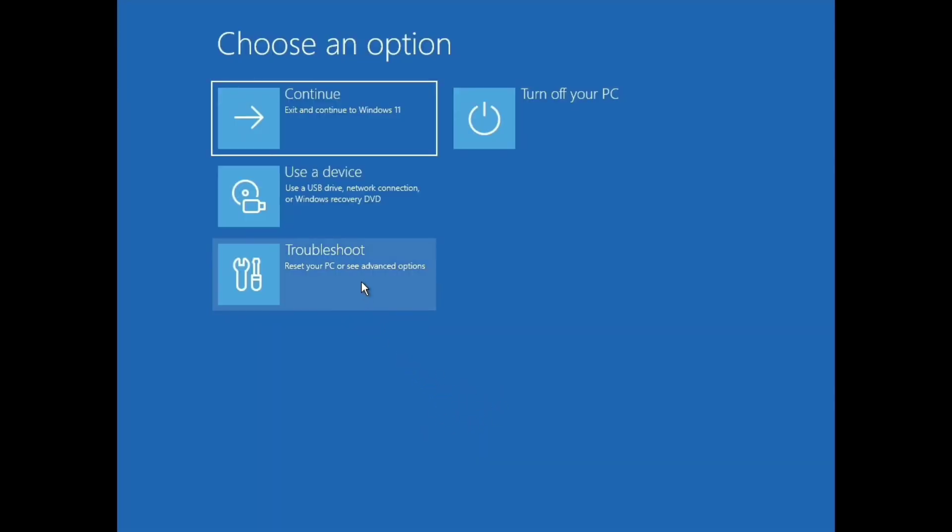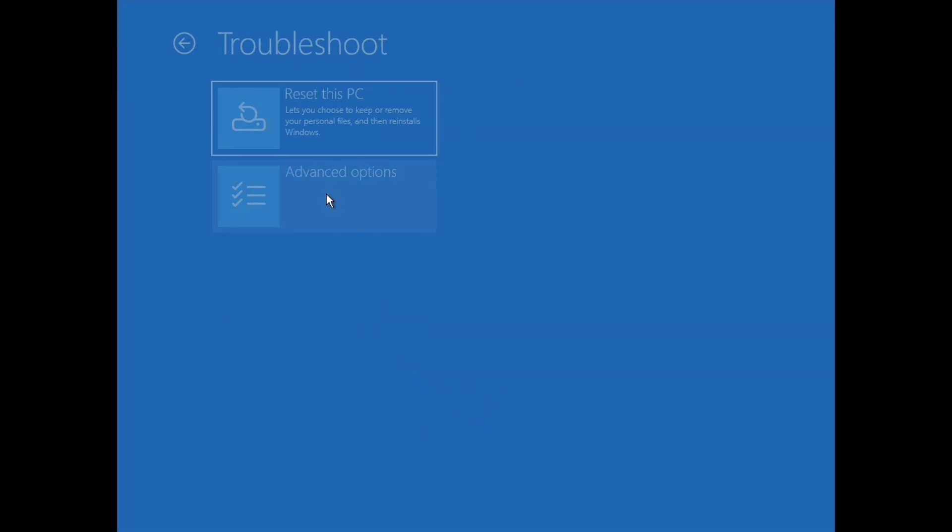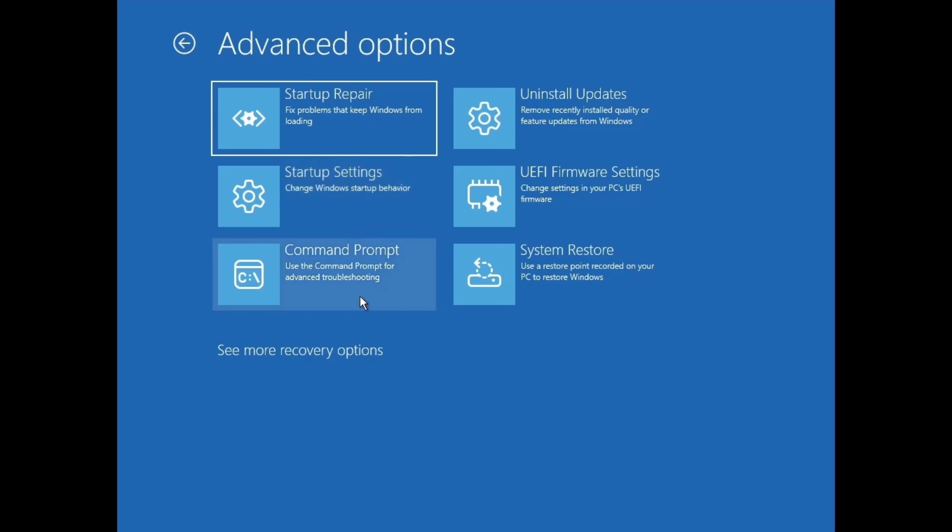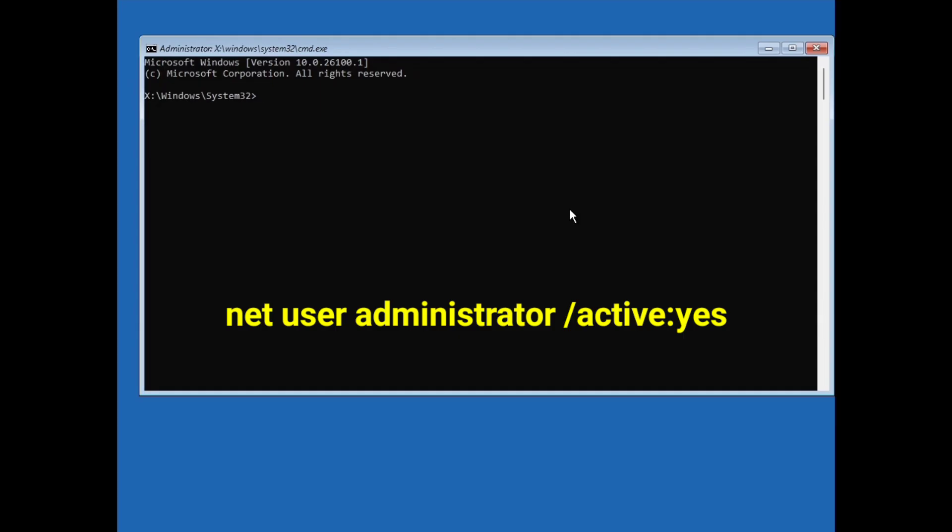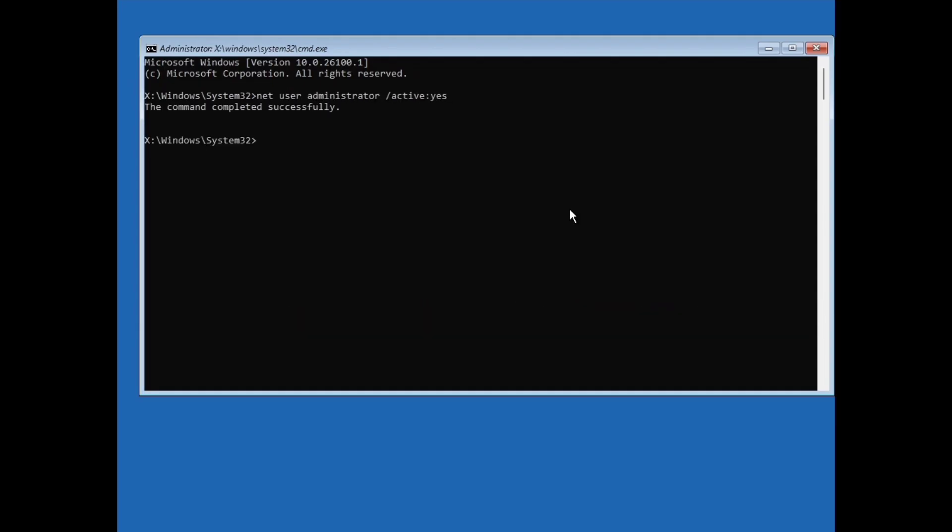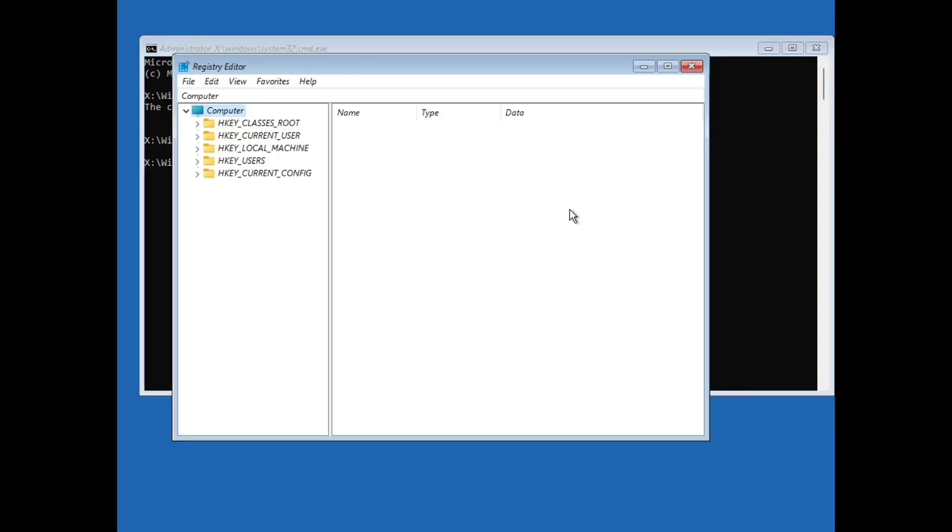Click on troubleshoot, click on advance options and then click on command prompt. And here type net user administrator forward slash active colon yes and hit enter. The command completed successfully. Now type regedit and hit enter. This will open registry editor.